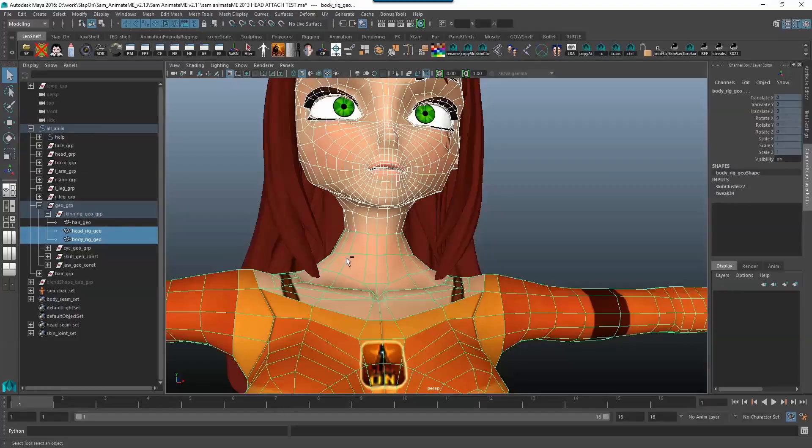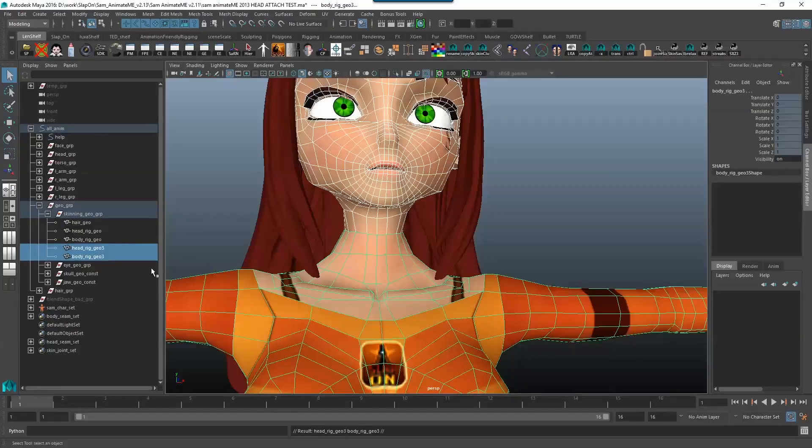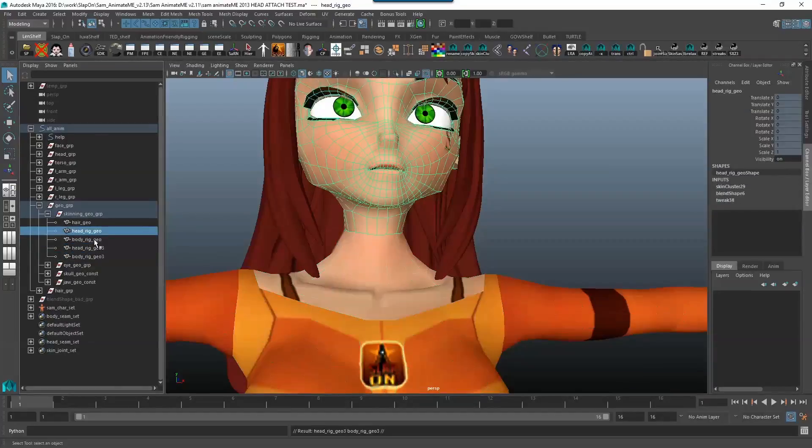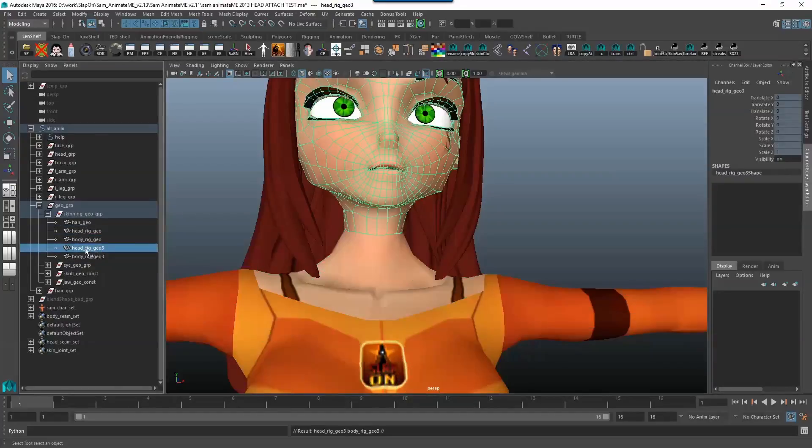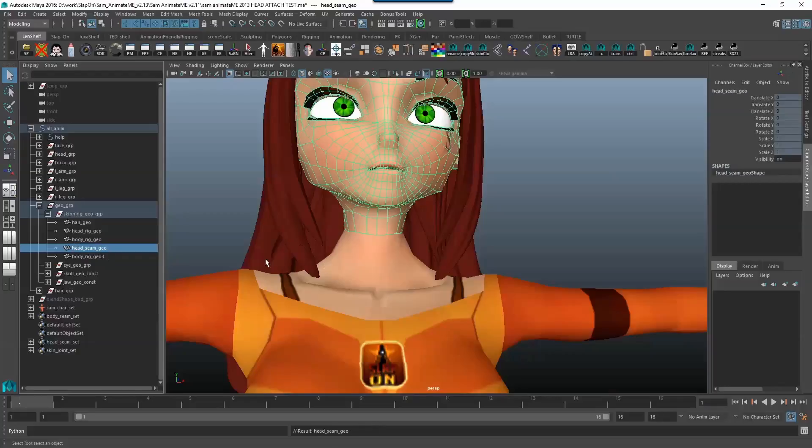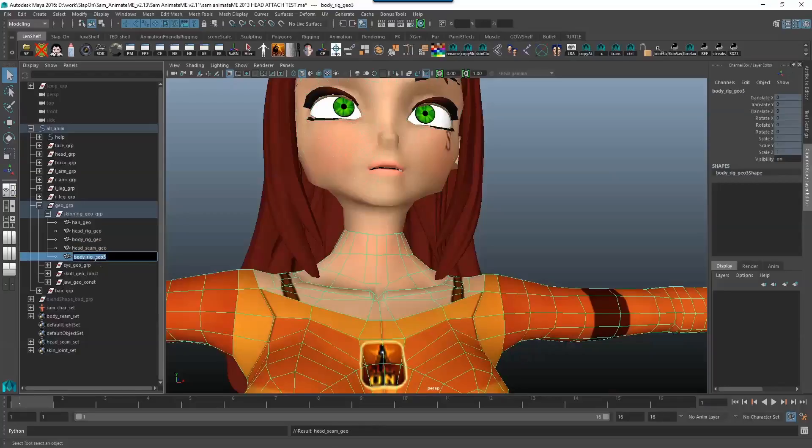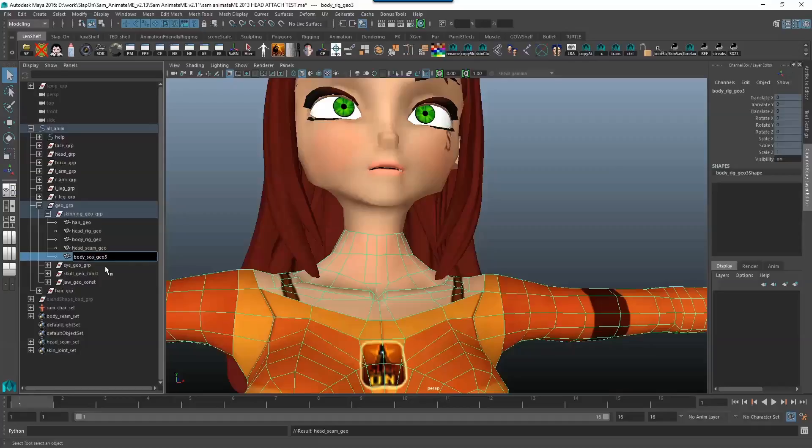So I'm just going to duplicate this head rig geo and body rig geo into head seam geo just so that I can remind myself that we're working with the seam here. If I don't name things, I have no idea where what is.